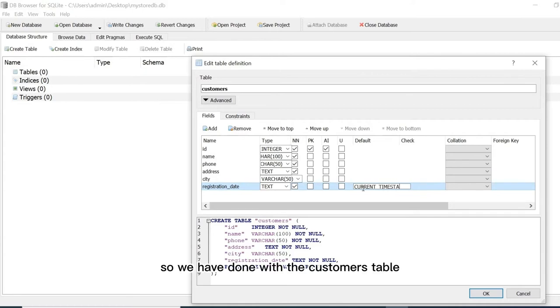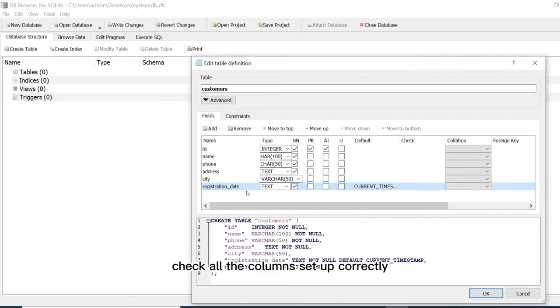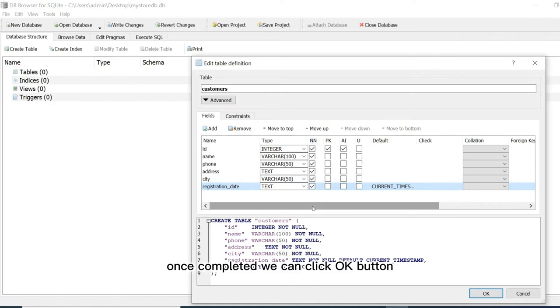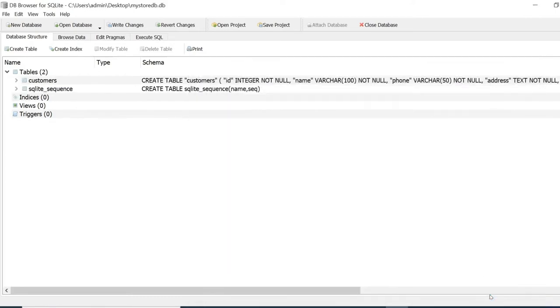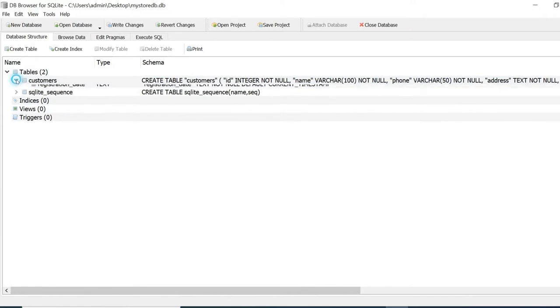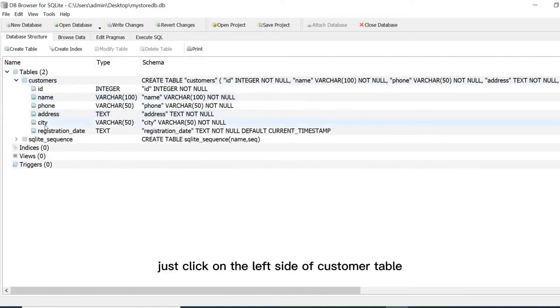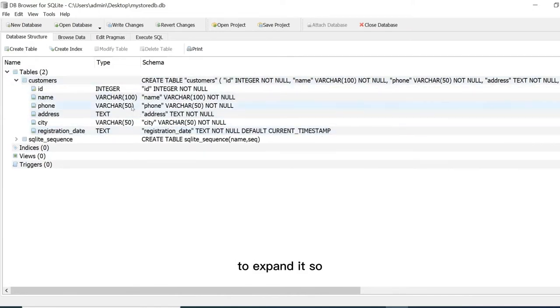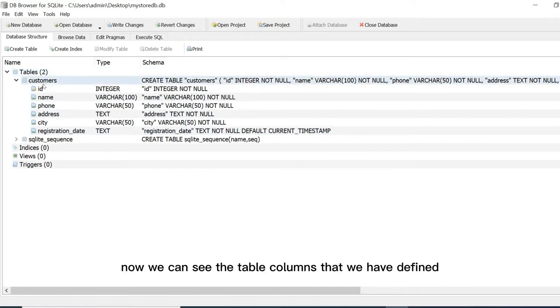So we have done with the customers table. Check all the columns are set up correctly. Once completed we can click OK button. Now we can see our customers table on the list. Just click on the left side of customer table to expand it. Now we can see the table columns that we have defined.